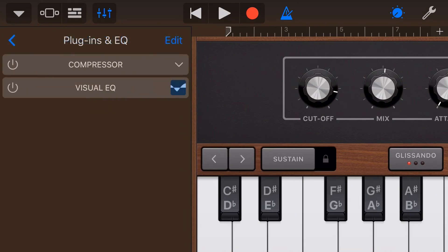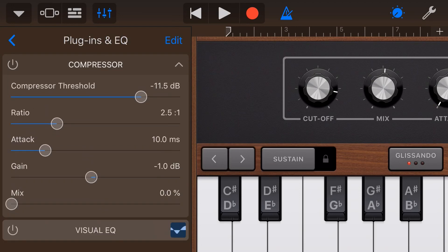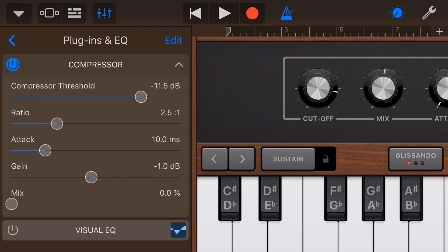if we come into plugins and EQ, things like our compressor, the GarageBand compressor only has attack. It doesn't have release, but other compressors have release as well. And the exact same principle here applies. So instead of it being the sound of our instrument, it's actually when the compressor will kick in.